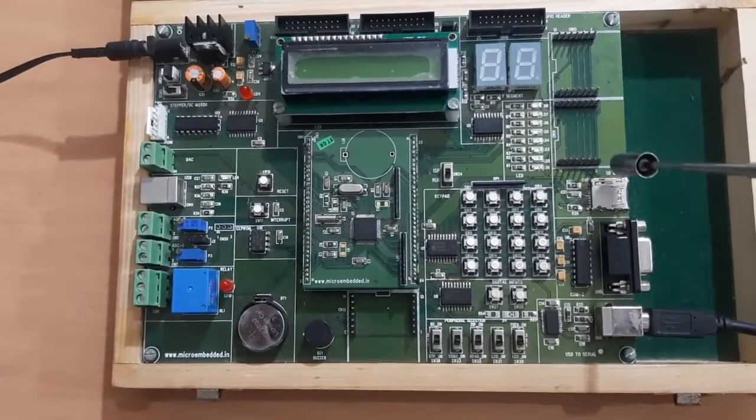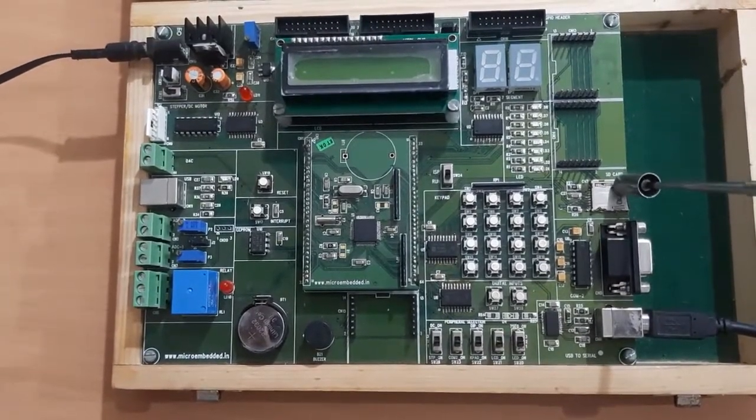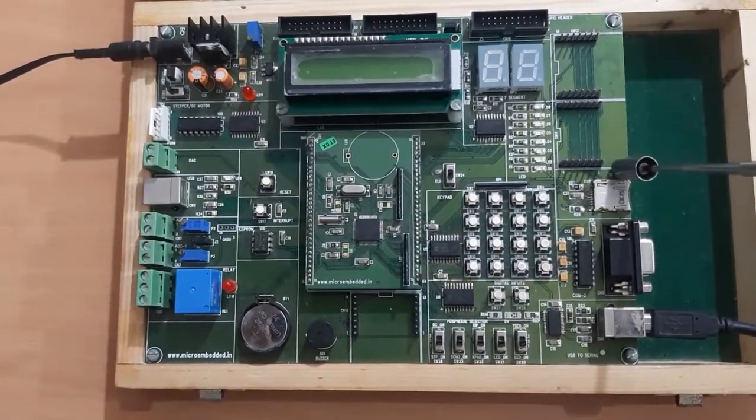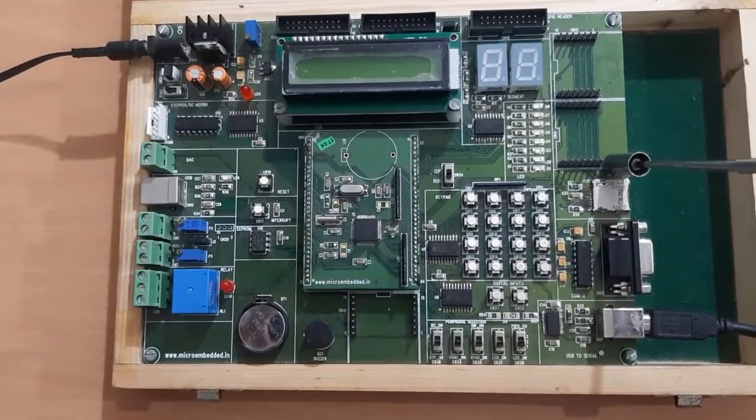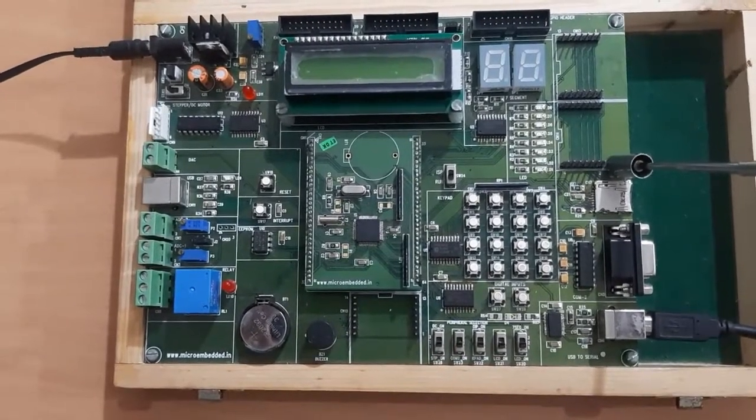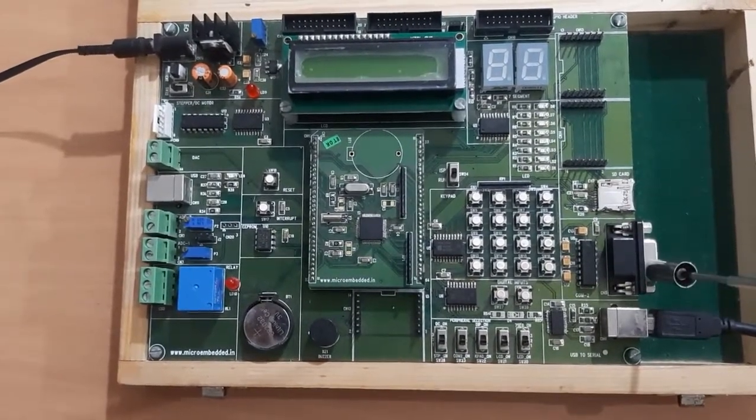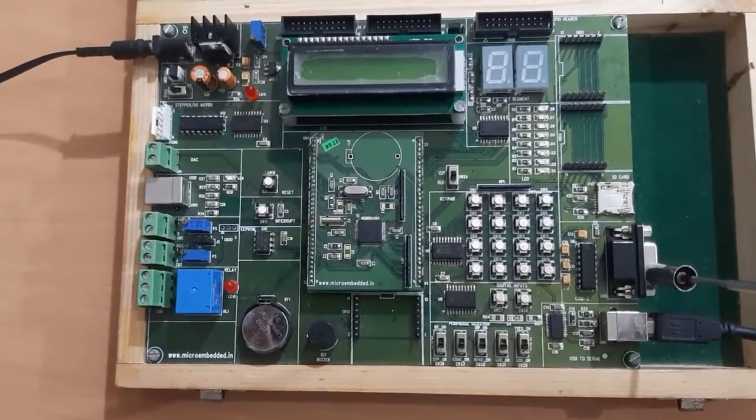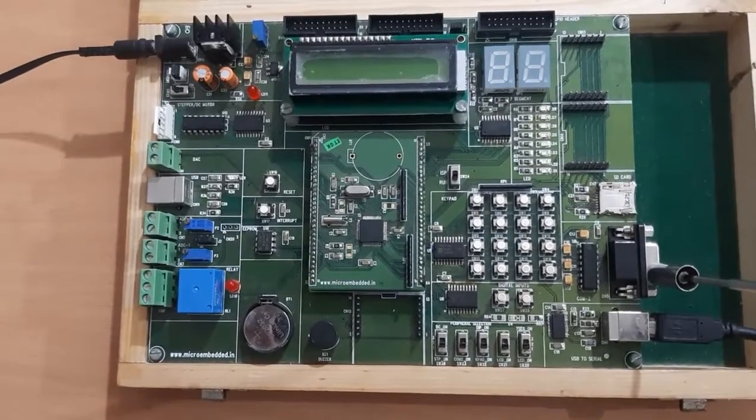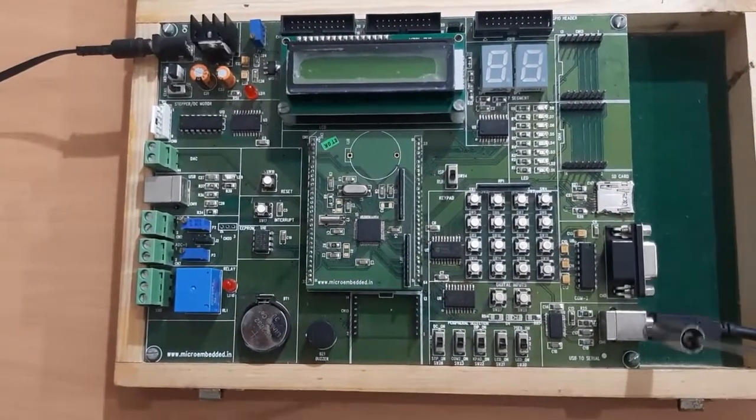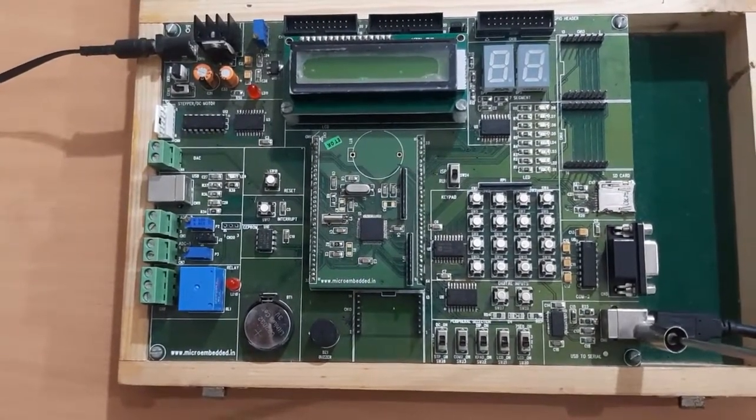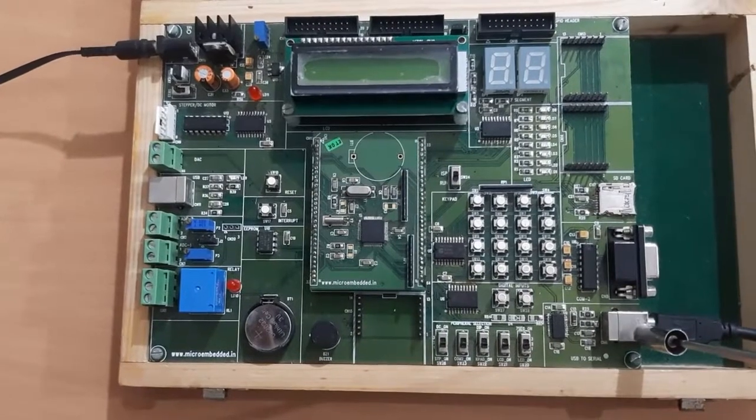Now along with this, we have given one section for interfacing the SD card, then RS232 port for serial communication. Also for serial communication, they have given the USB port.